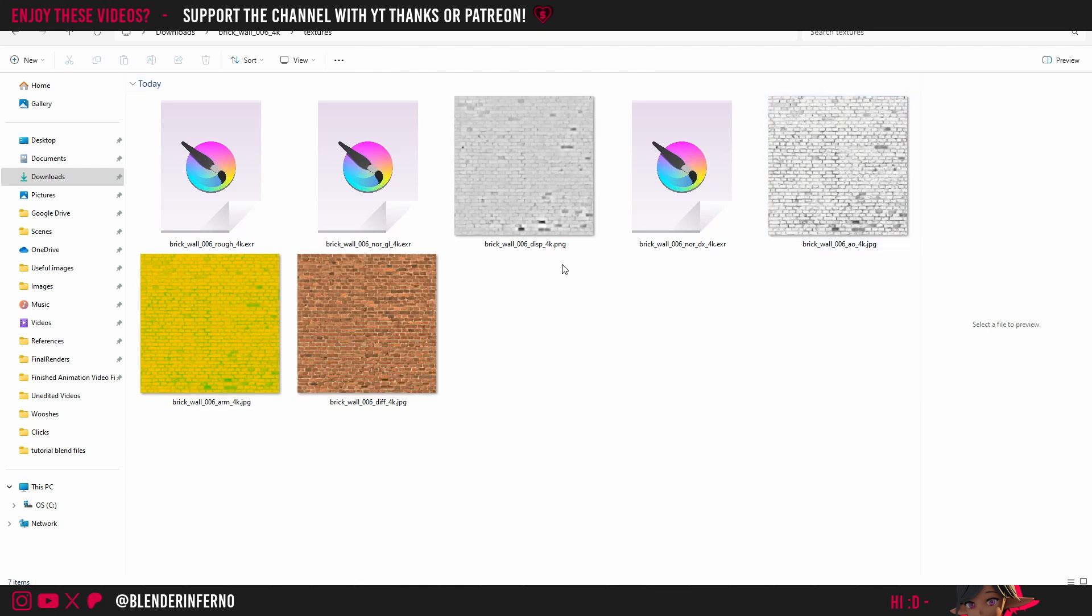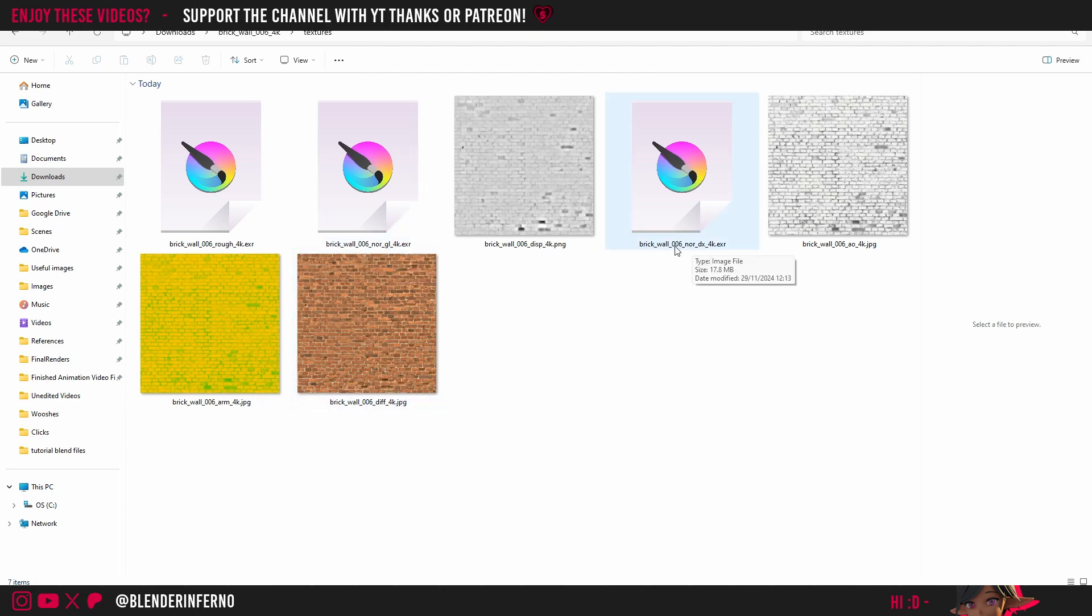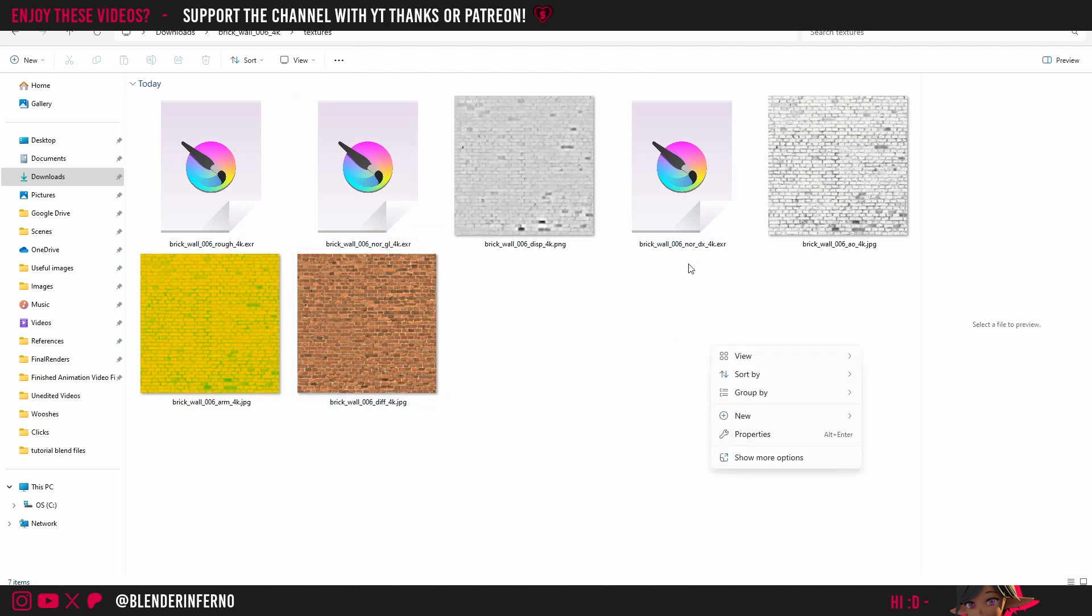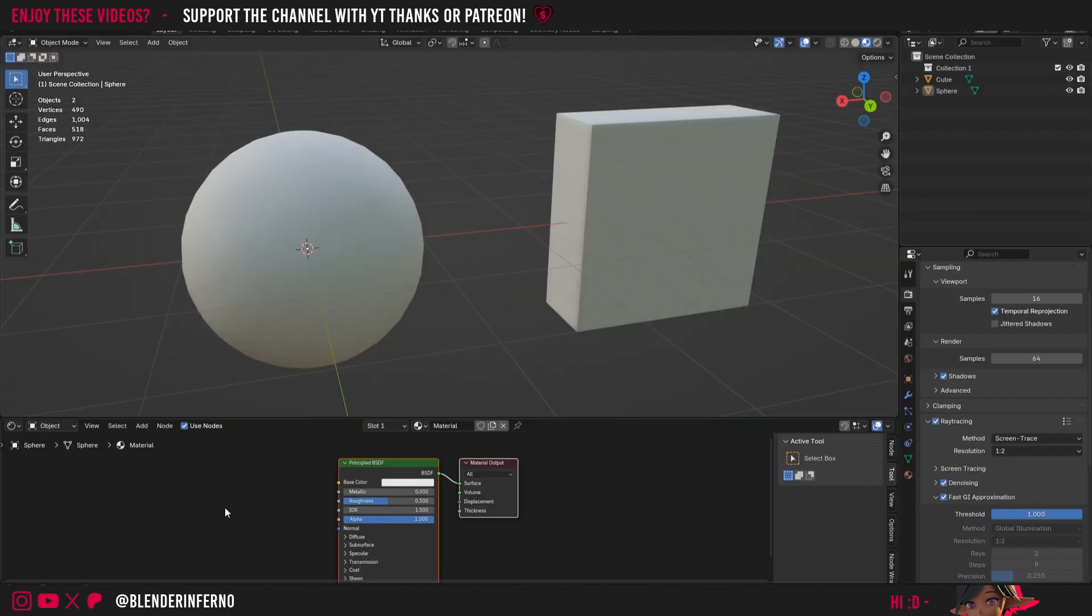I'm going to change my view here to extra large icons just to show you some of these textures. You can see we've got ambient occlusion, displacement, diffuse, and roughness. We also have normal maps, which we can't actually see just now as they are labeled as EXR images, but we will be able to use them inside Blender. You'll also see there's a nor_gl which stands for normal map GL and a nor_dx which stands for normal DirectX. We're going to want to use the normal GL because Blender works in OpenGL instead of DirectX.